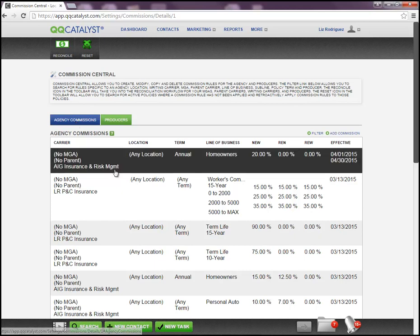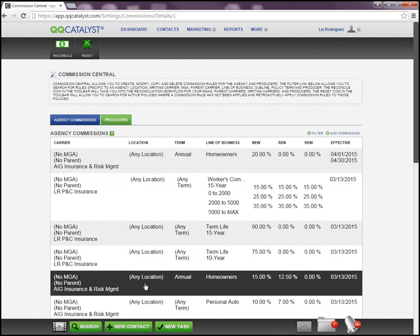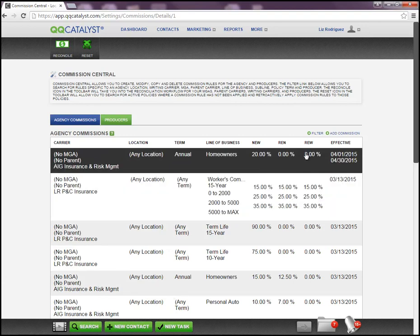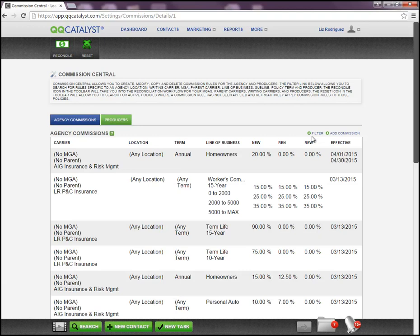These are going to be all the commission rules that you have set up for your agency commissions. At the far right, we have two options: the filter option and add commission.